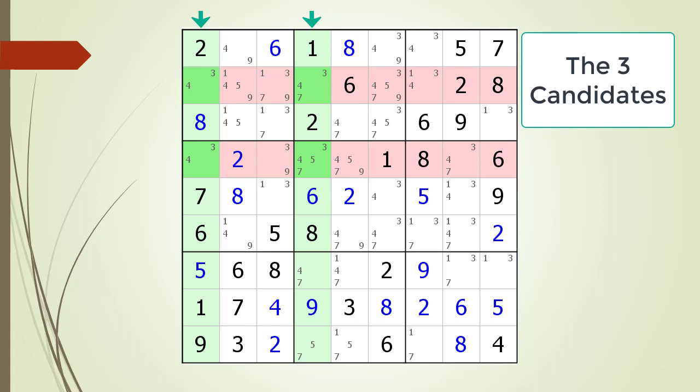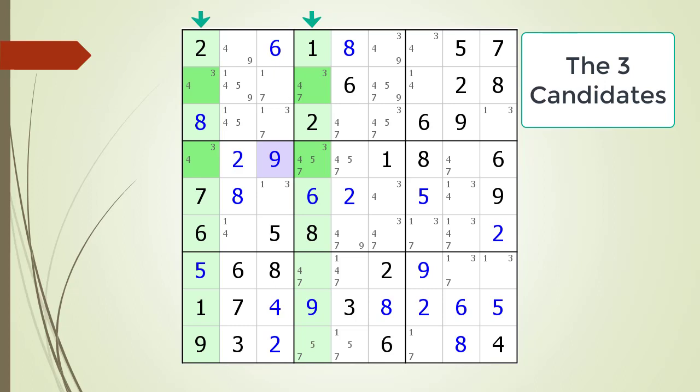As before, we have highlighted the cells in light red that cannot have any possible 3 candidates because of the X-Wing logic. We identified 5 possible 3 candidates that can be removed from the puzzle. We remove the non-possible candidates. As a result of applying the X-Wing logic to remove possible 3 candidates, we discover a naked single on row 4, column 3, highlighted in purple. We choose the value for that cell.